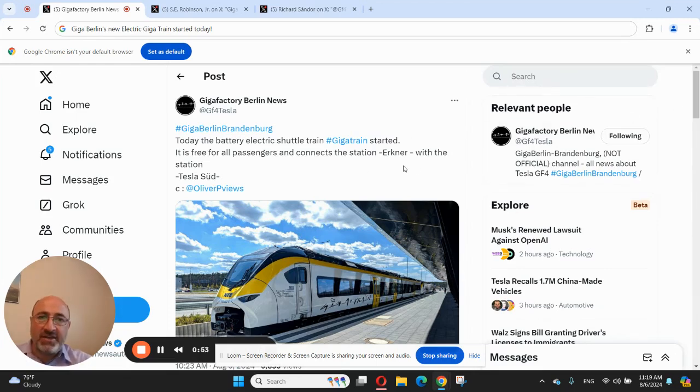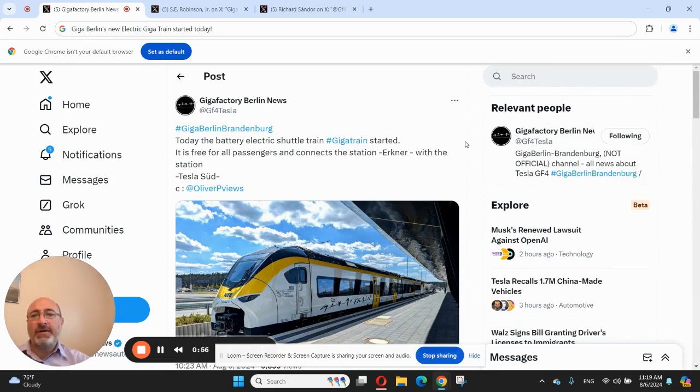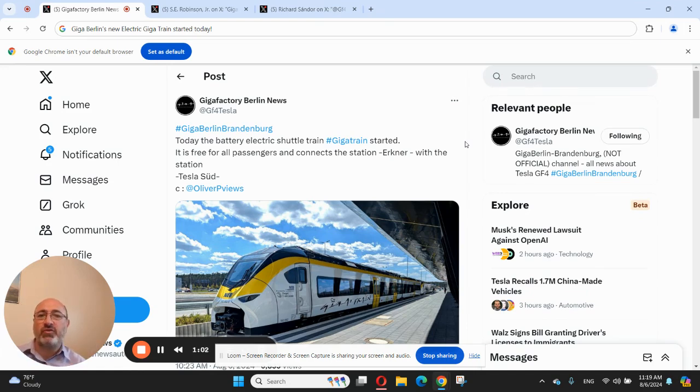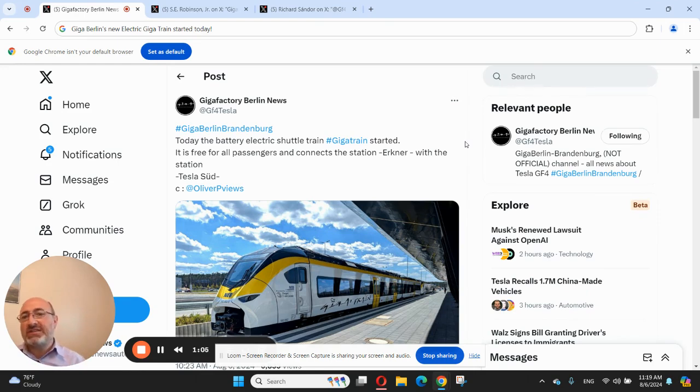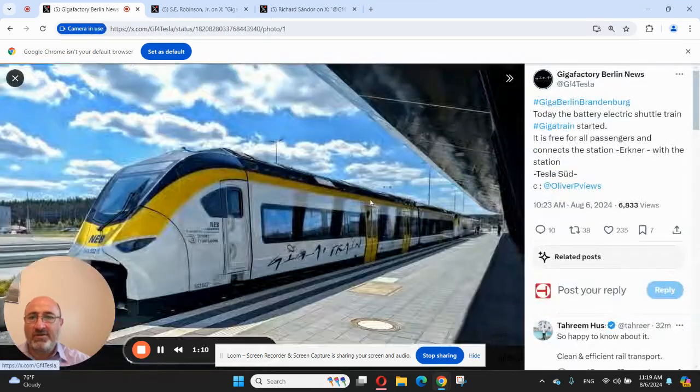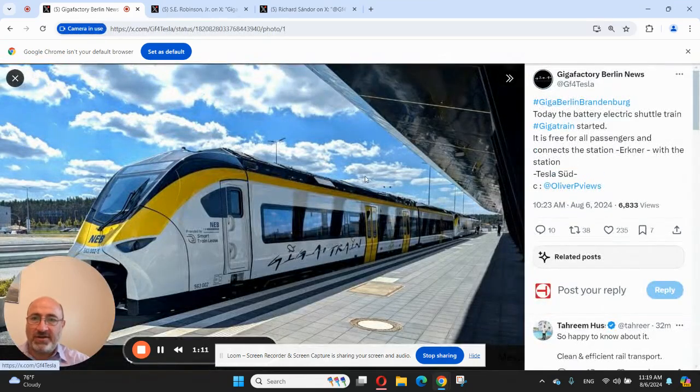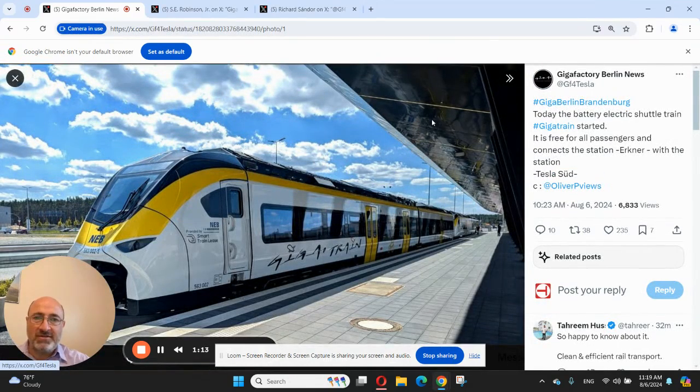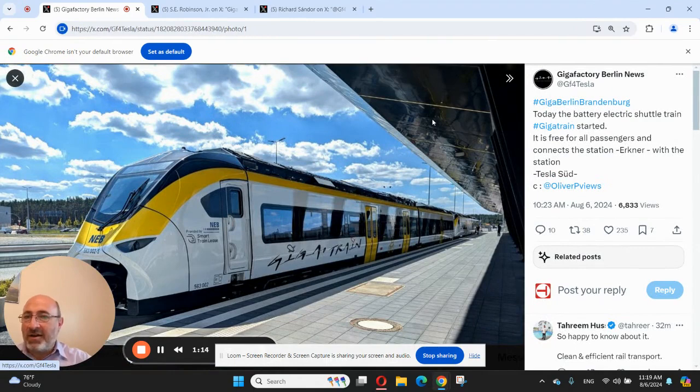This train is probably also coming from Berlin, but look, this specific one is from Erkner station to Tesla Süd, which is the Tesla Giga Berlin station. Let's take a look at this picture. Yeah, nice looking train, I like the colors.